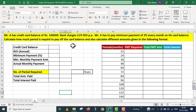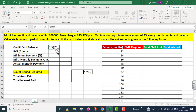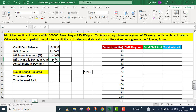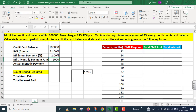We have here in this particular format. In the basic information: credit card balance is Rs. 1,00,000, rate of interest charged by the credit card issuer is 21%, minimum payment is 2%, and minimum monthly payment is equals to C6 multiplied by Rs. 1,00,000. I press enter. This comes to Rs. 2,000.